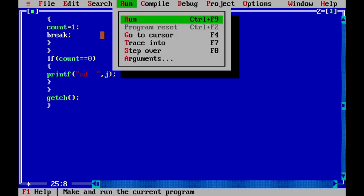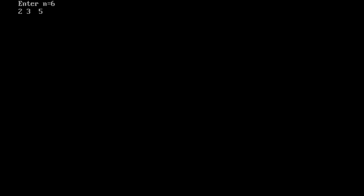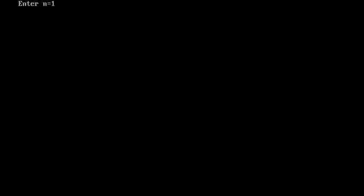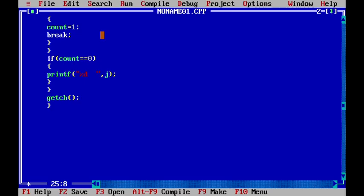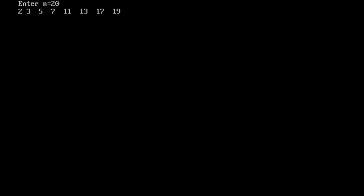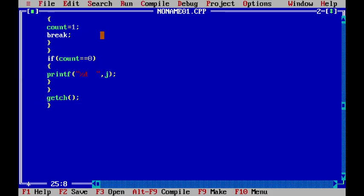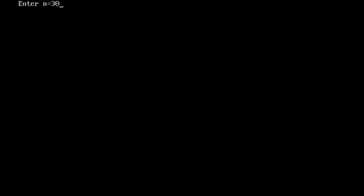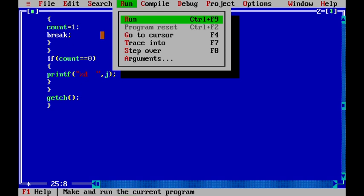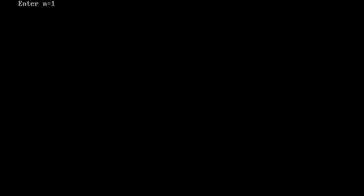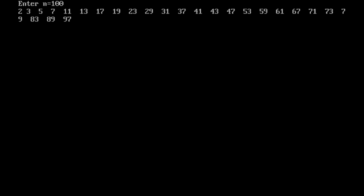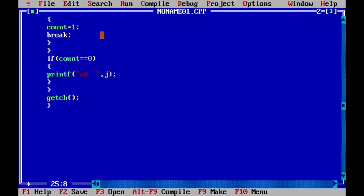Now if we enter 6, the prime numbers printed are 2, 3, and 5. If we run one more time and enter 10, we get 2, 3, 5, and 7. Running again with input 100, it prints all prime numbers between 1 to 100.